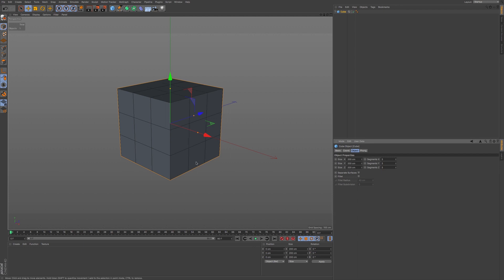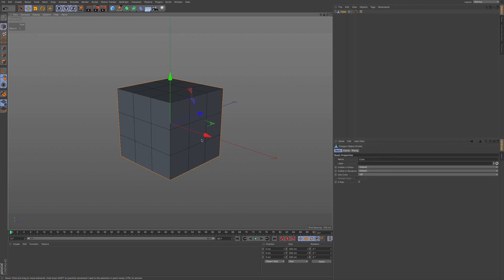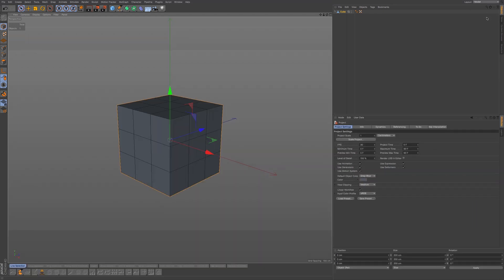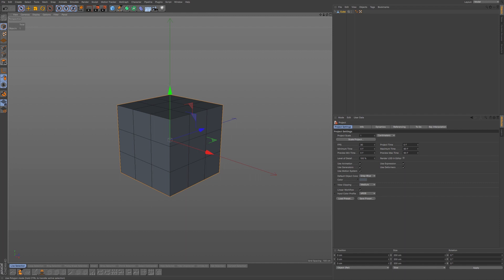Press C on the keyboard to make the object editable. Then go to live selection tool. We're going to go to model layout. To bring up the bevel tool, you'll need to be in the points, edges, or polygons mode.